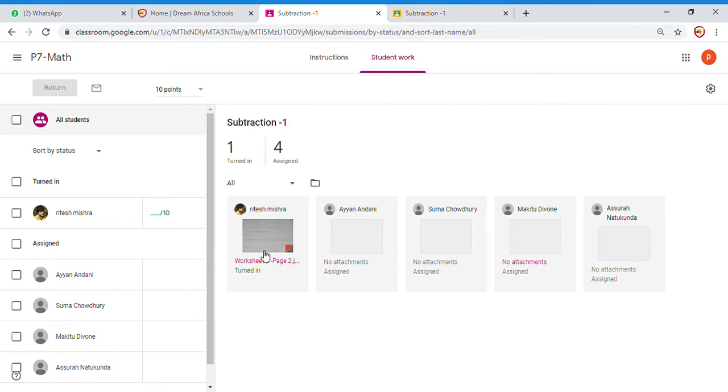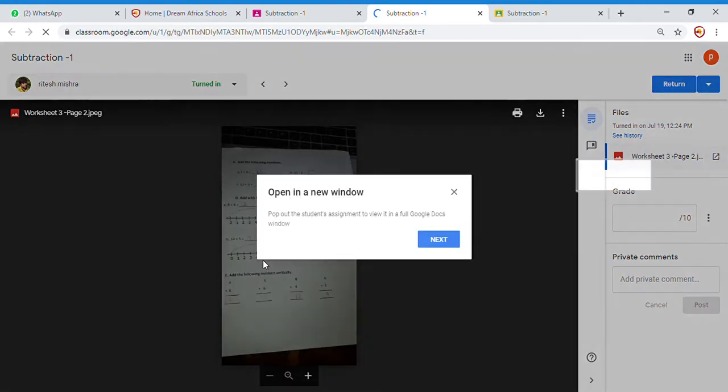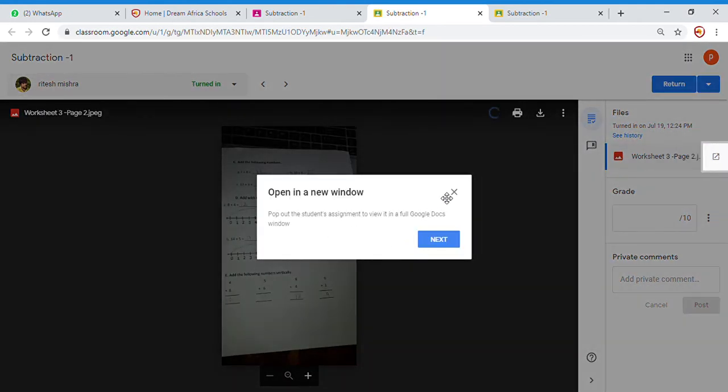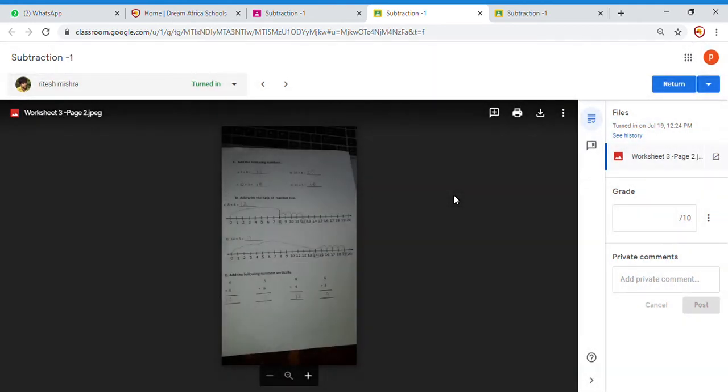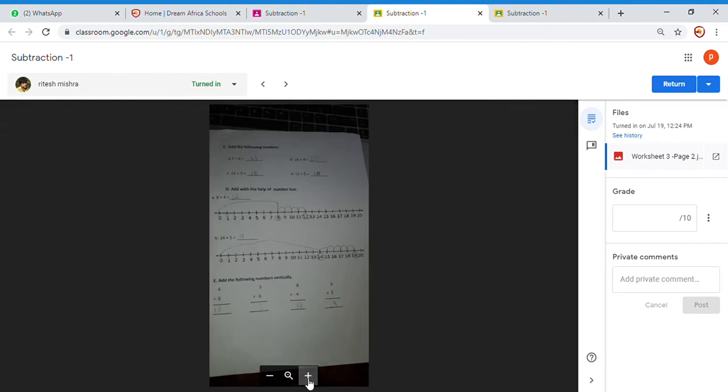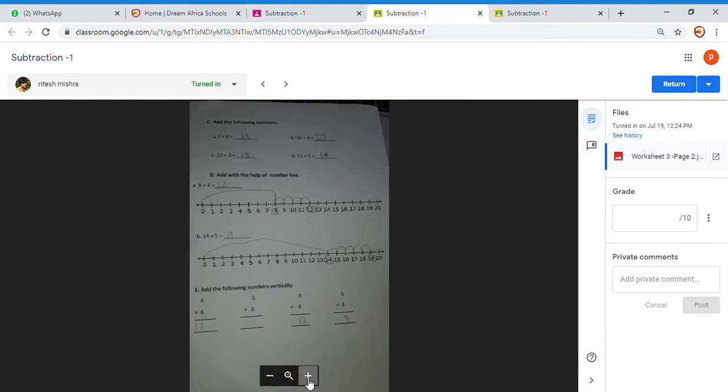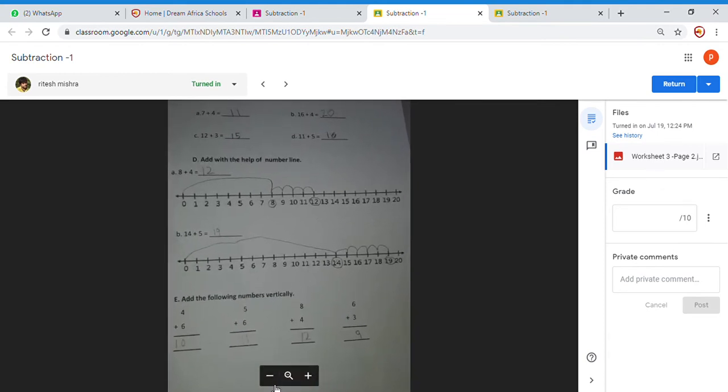So what we should do is we will click on this. Now this person has done the homework. Now the work is visible to you. You can add a comment here. You can either take a printout, but given the cost of printing, you can just view. You can expand it for your view. I can see clearly here.